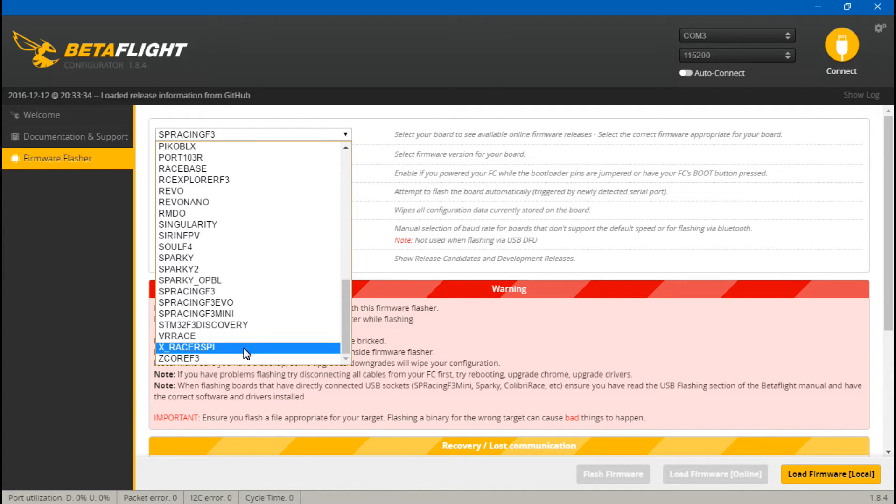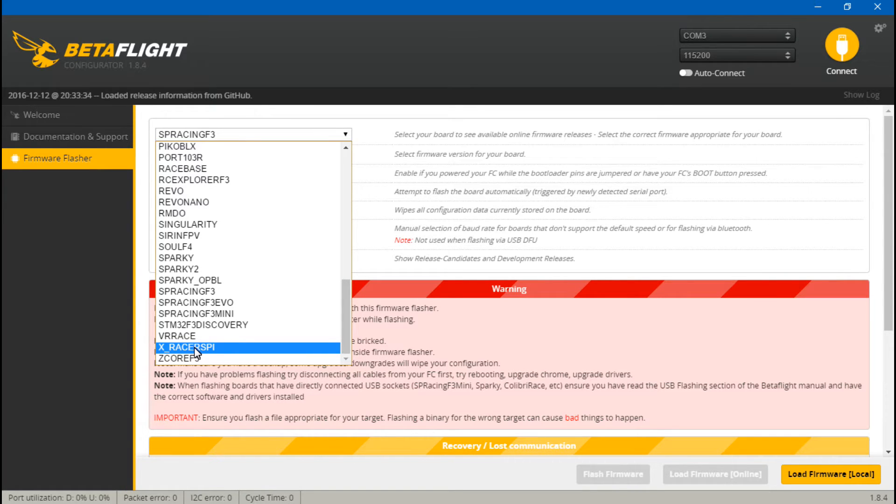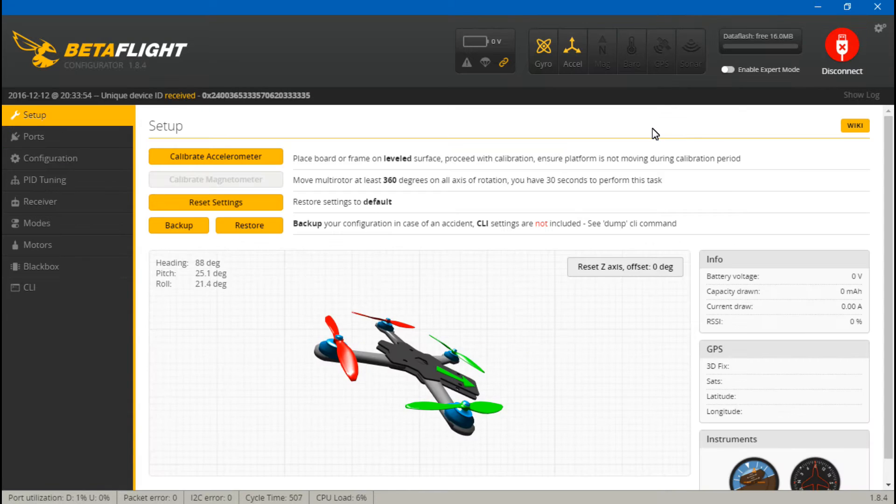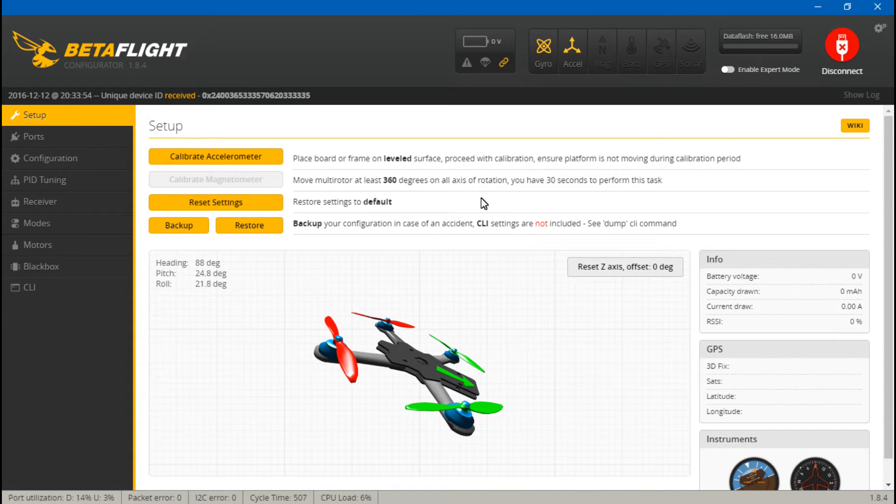If you use the version 3 or 3.1, you will use the XRacer SPI firmware. And I've already flashed firmware, so I'm skipping that.